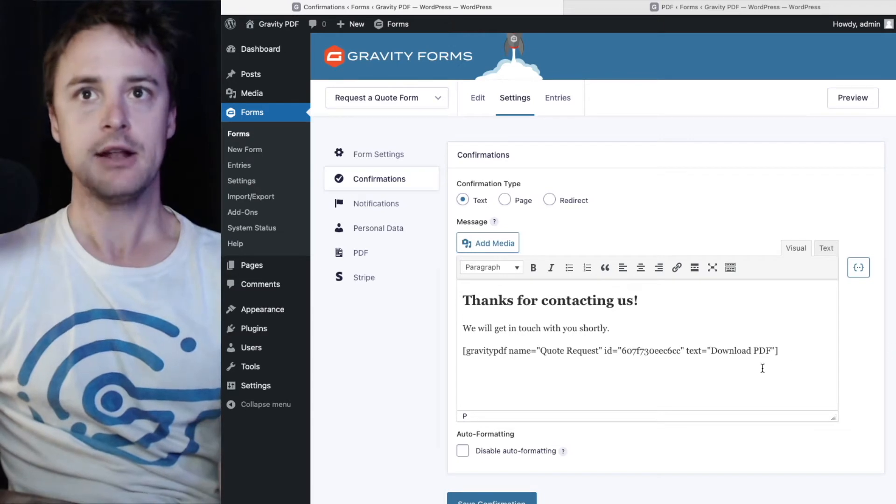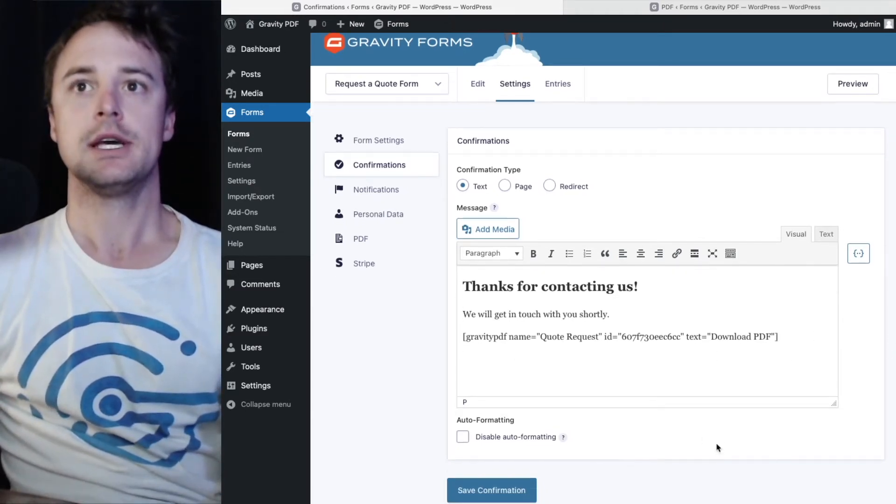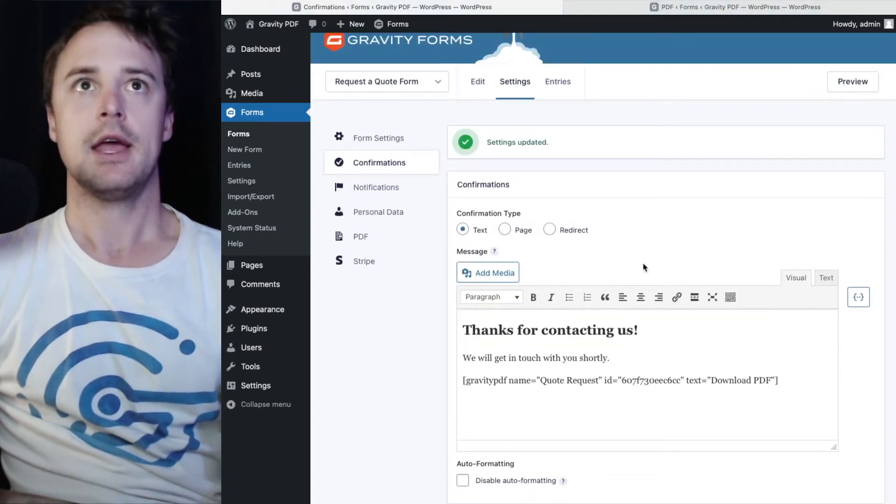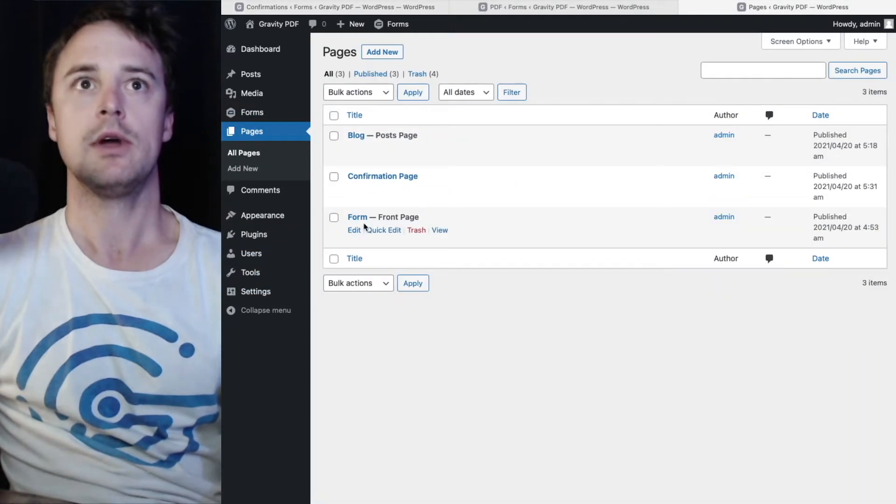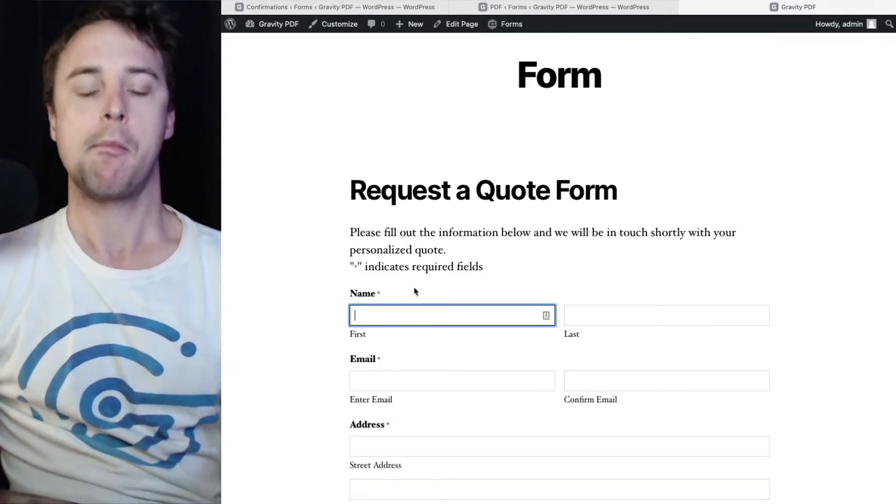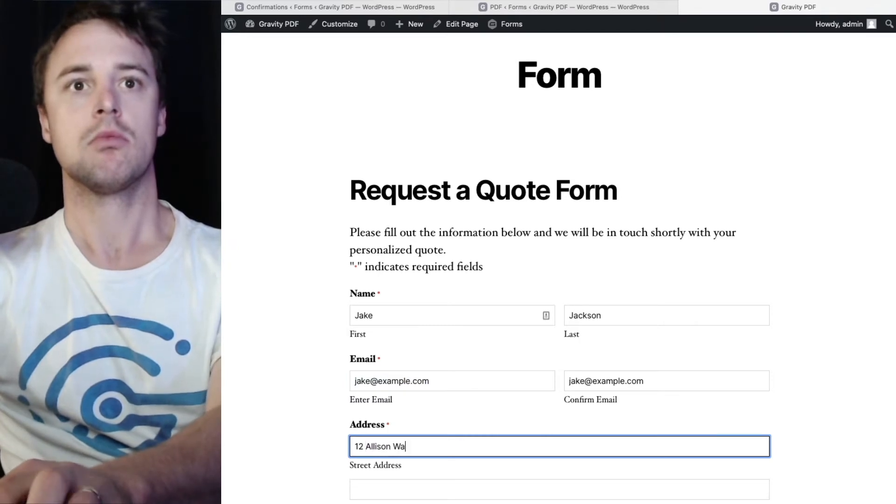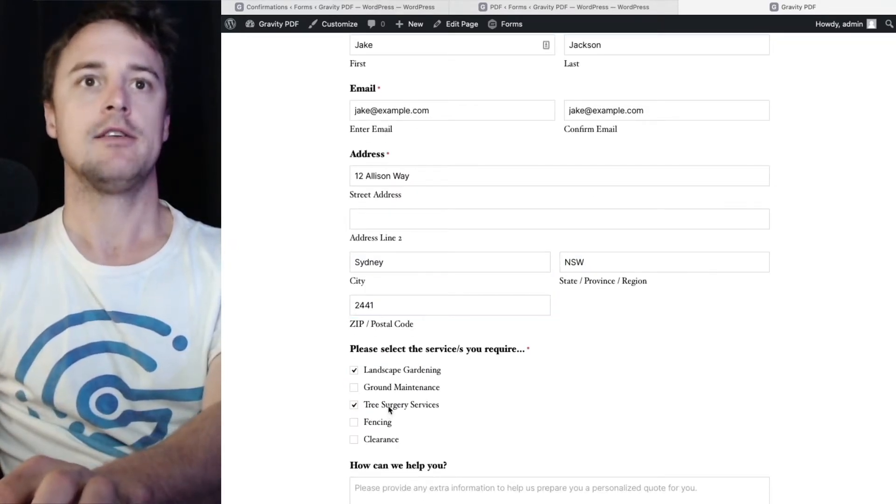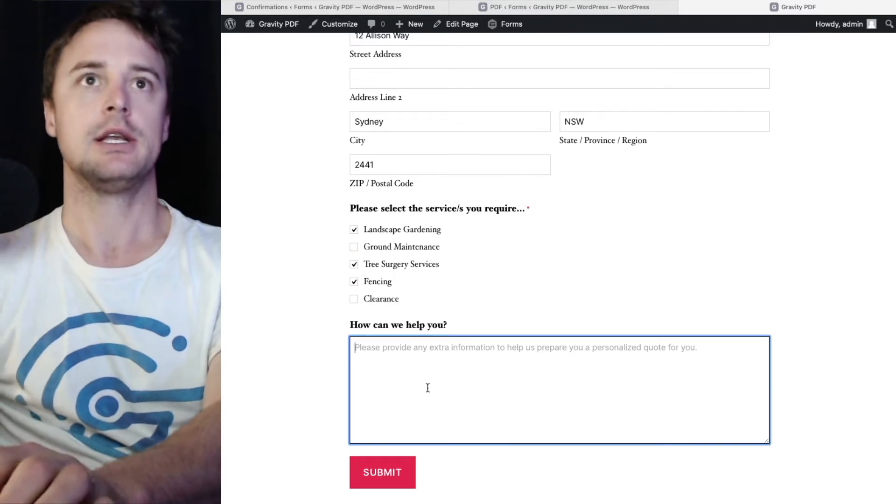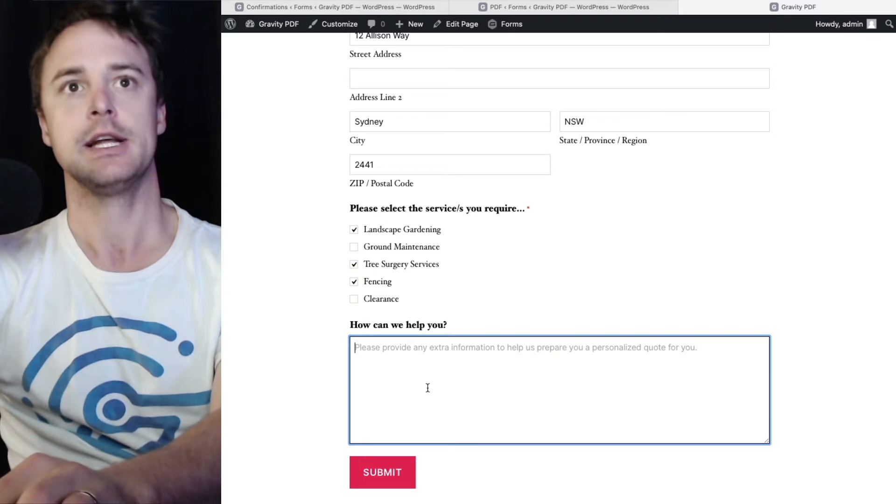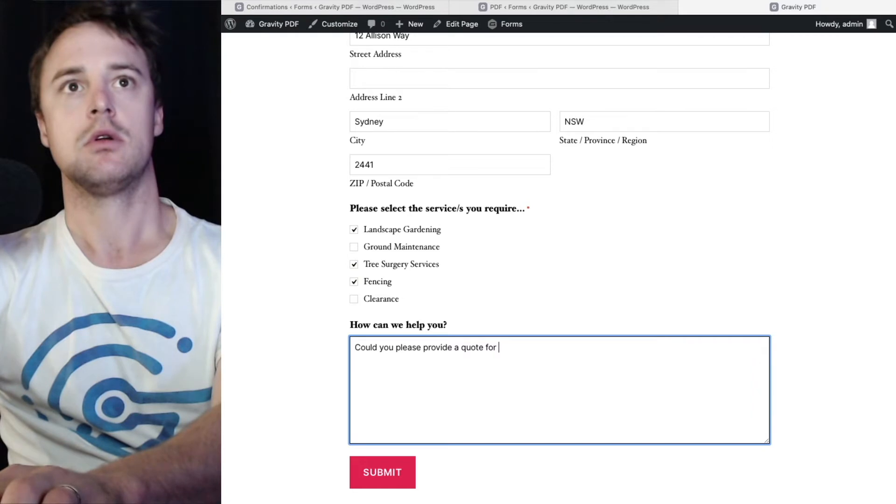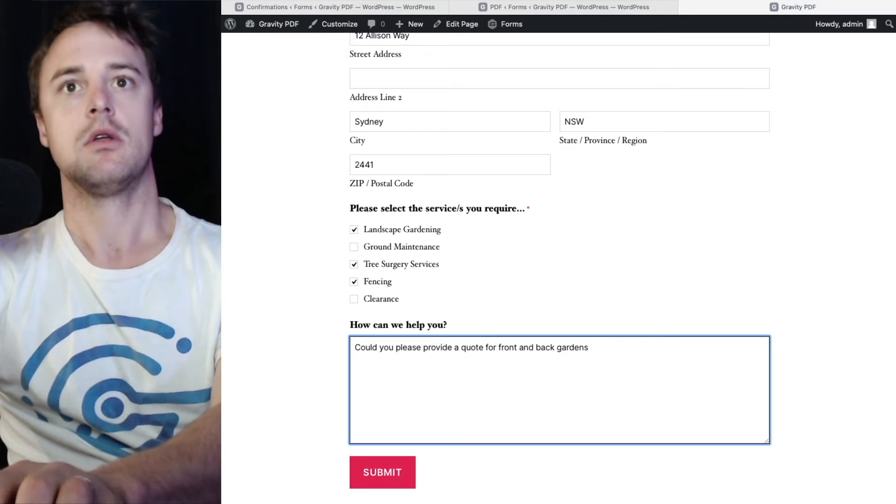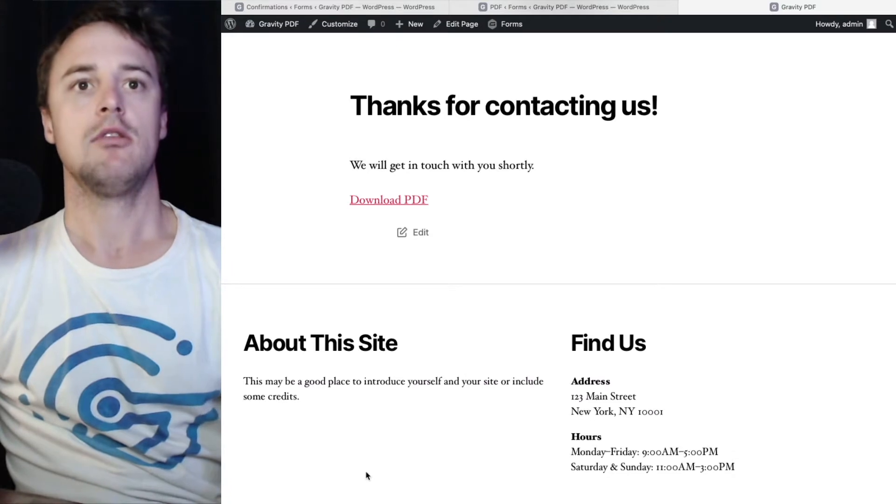And that will display a download PDF link that the user can click to download. Hit save. And then we head to front end website where the form is embedded. Fill out the form. I'm just going to enter a bunch of information here so that we can see in the PDF that we download.